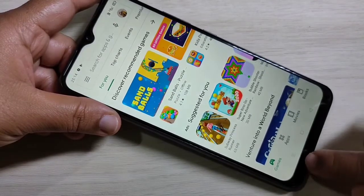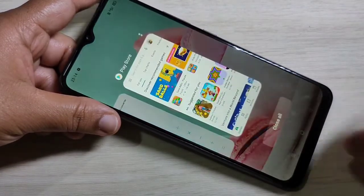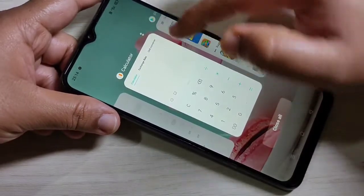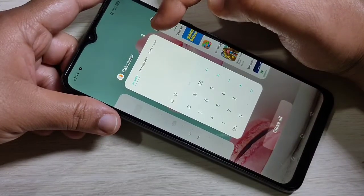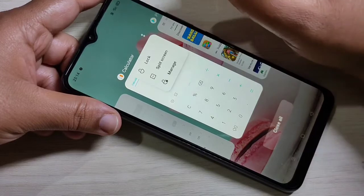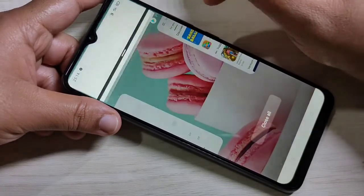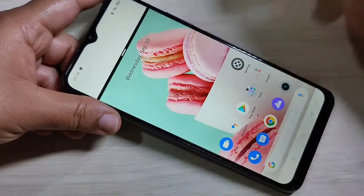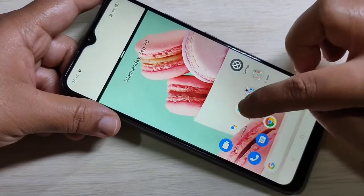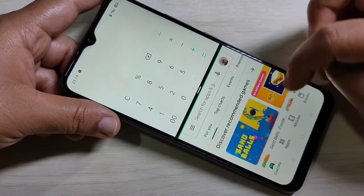There is one more method: go to your recent tab. On each app card you can see two dots on the top right corner — just tap on it, then tap on split screen. You can see that application is now in split screen, and you can easily open another application that supports split screen.